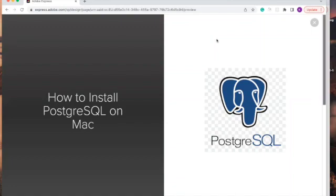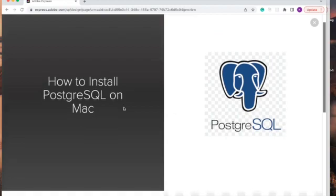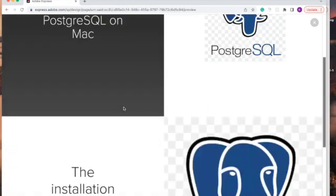Hello viewers, in this video I'm going to be teaching you how to install PostgreSQL on Mac. To install PostgreSQL involves two processes.